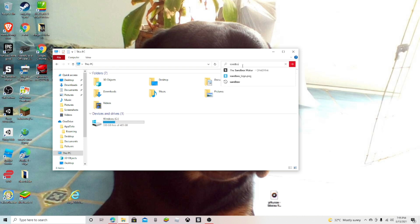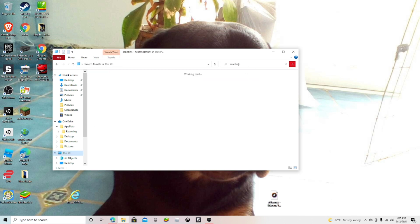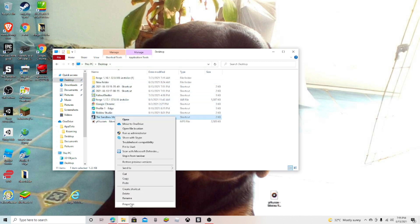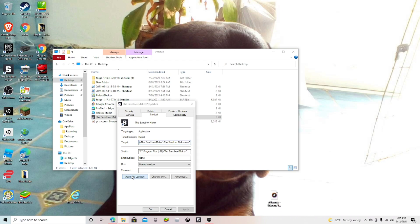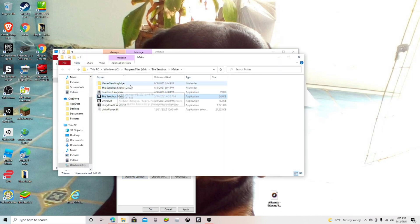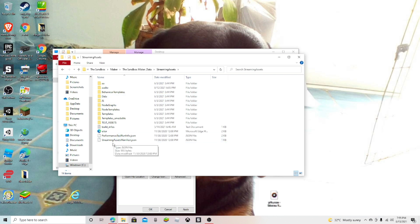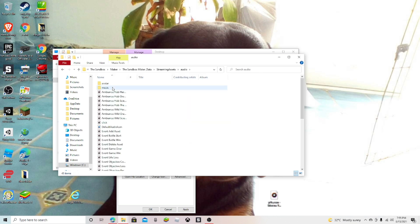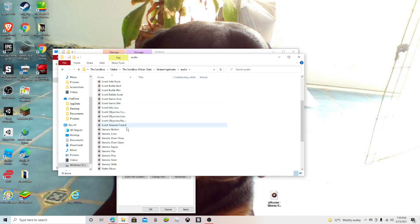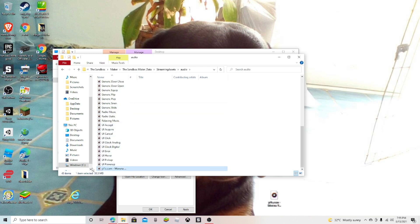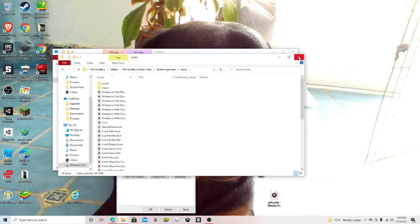Or you could just go to Applications, click Properties, and then open file location. Some people might already know this, but here go to Sandbox Maker, then Data, Streaming Assets, Audio — and here you can add all your different stuff. Make sure it is a WAV file, because otherwise it won't pick it up. Here is one that I already added.